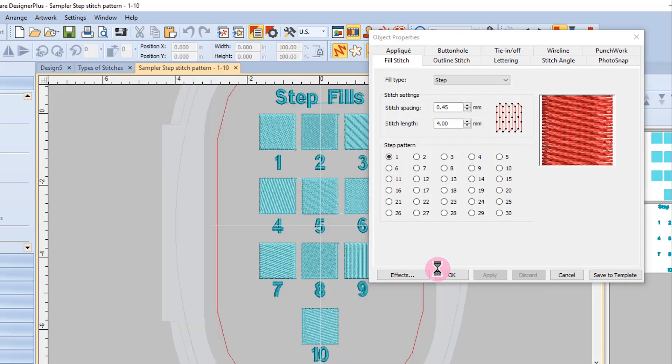These reference files are an easy way to see exactly what is included in the software and how the step fills are actually going to look.